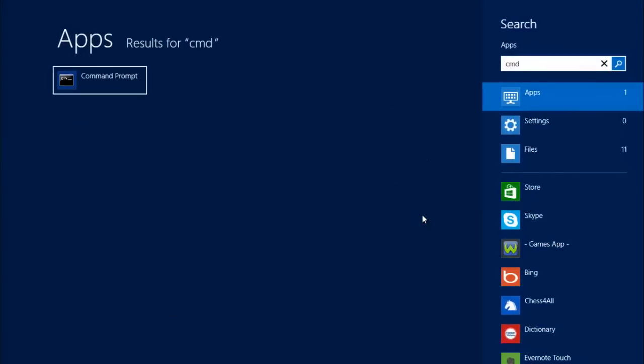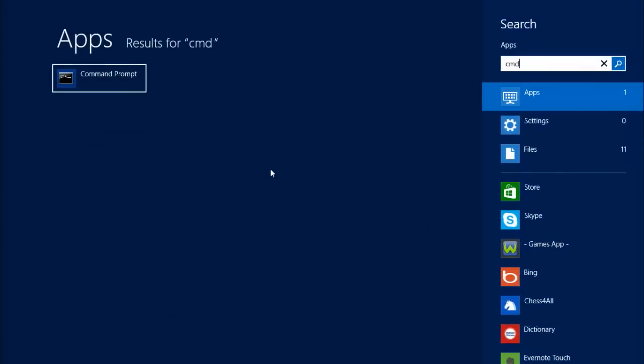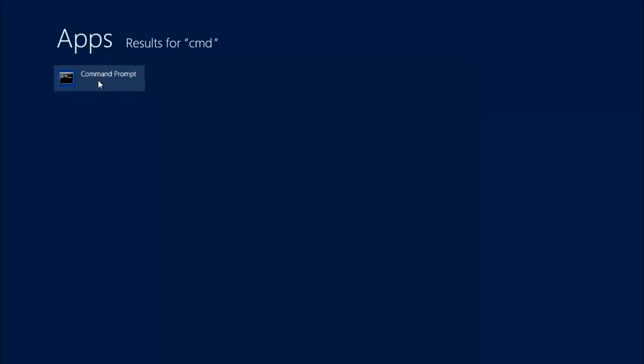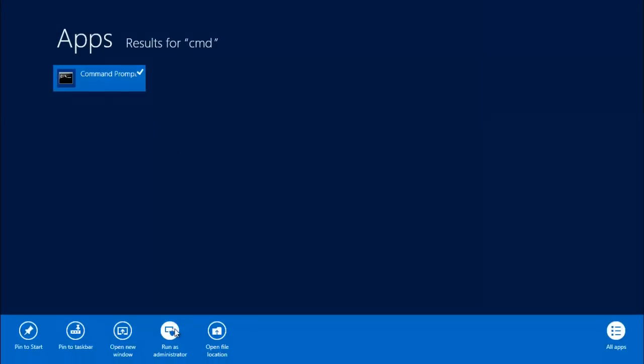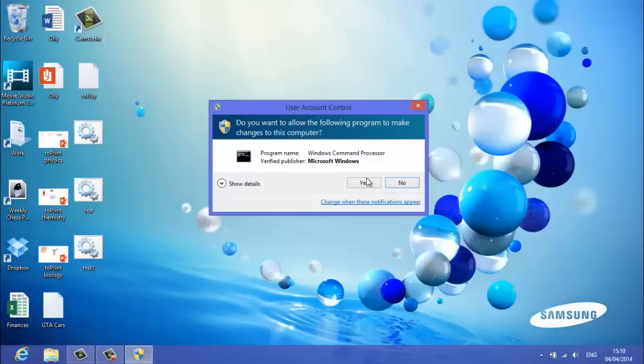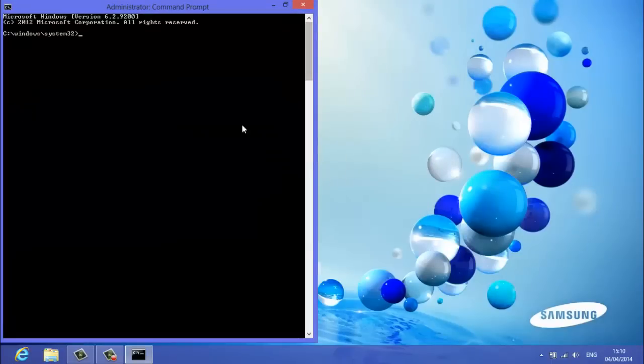If this is on Windows 8 only by the way, right click, run as administrator, yes. There you go, administrator, command prompt.